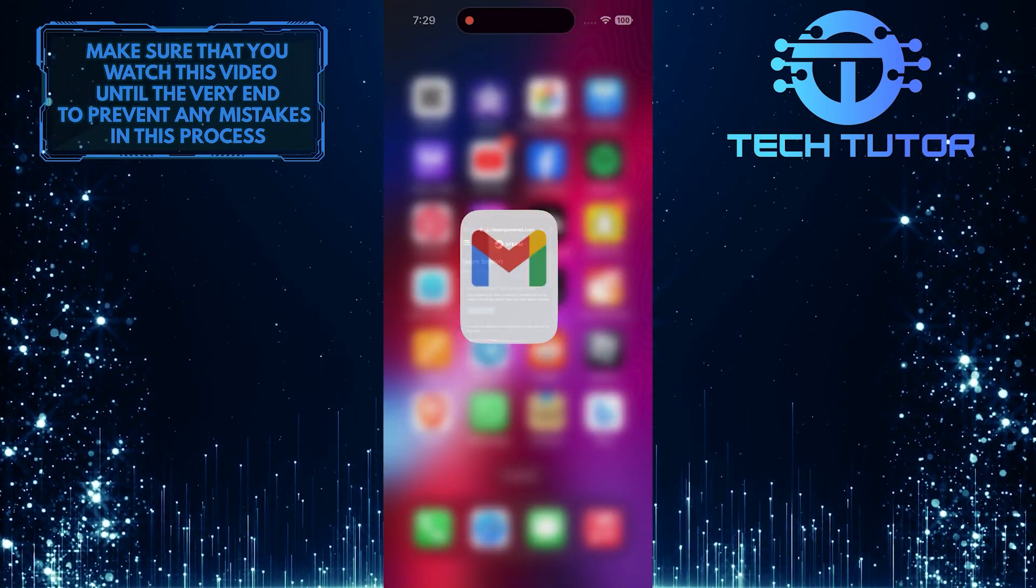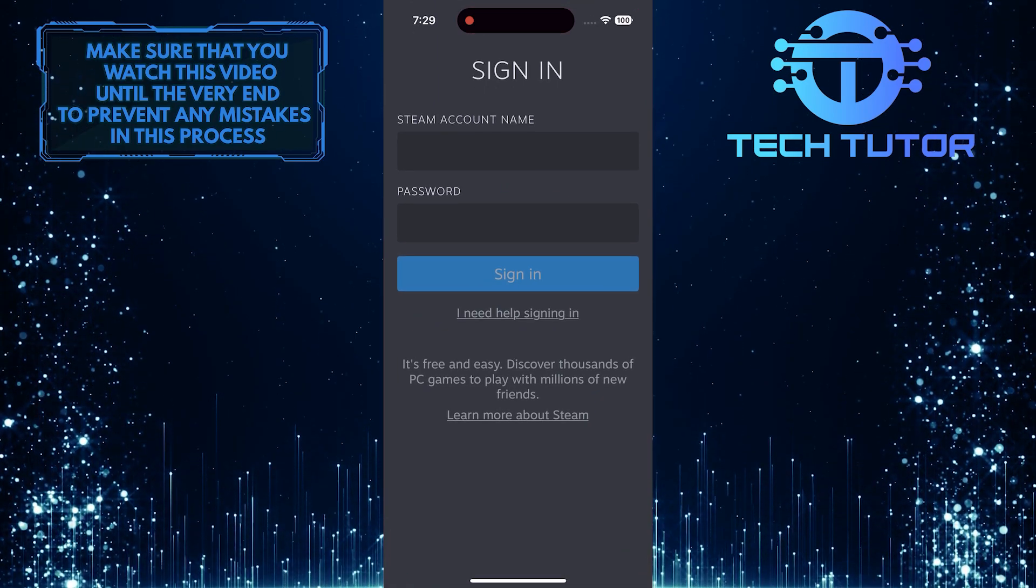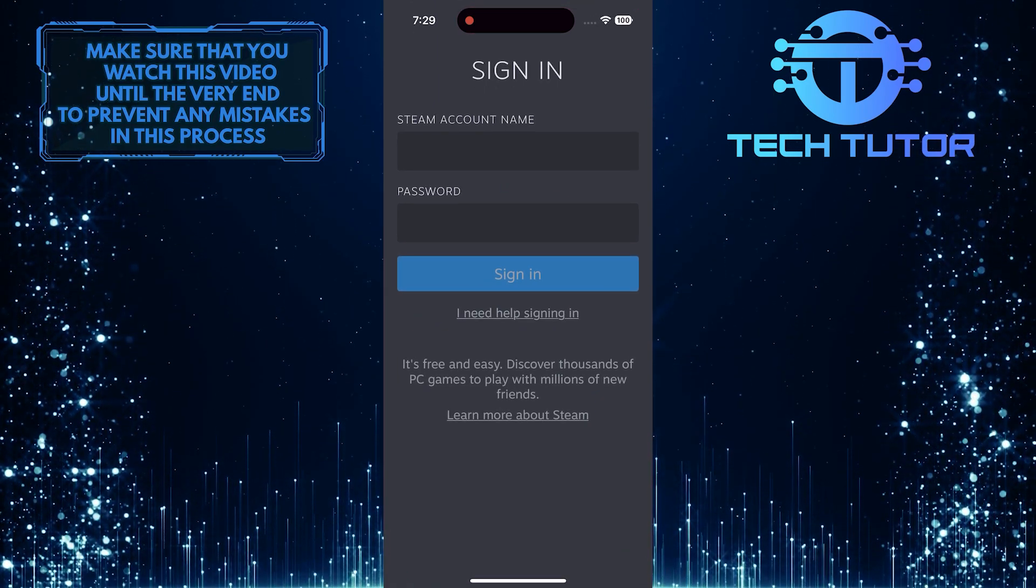Now you can go back to Steam and use the new password and the email address associated with the account to sign in.